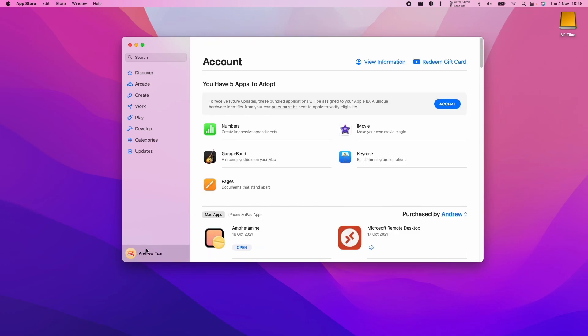Then you'll also need to make sure that you're signed in. So if you haven't signed in already, then click on the bottom left and then sign into your Apple ID account.